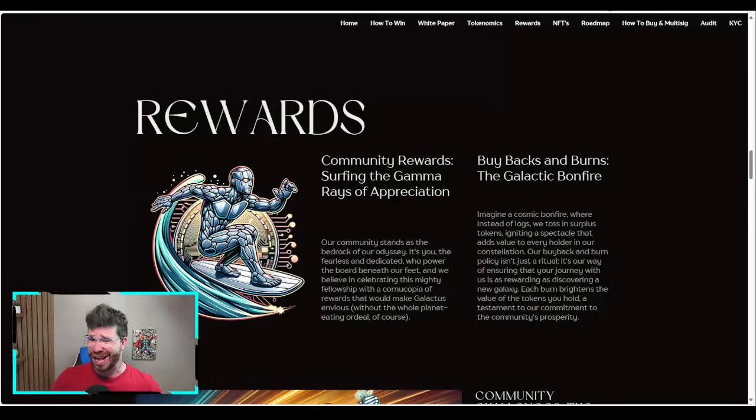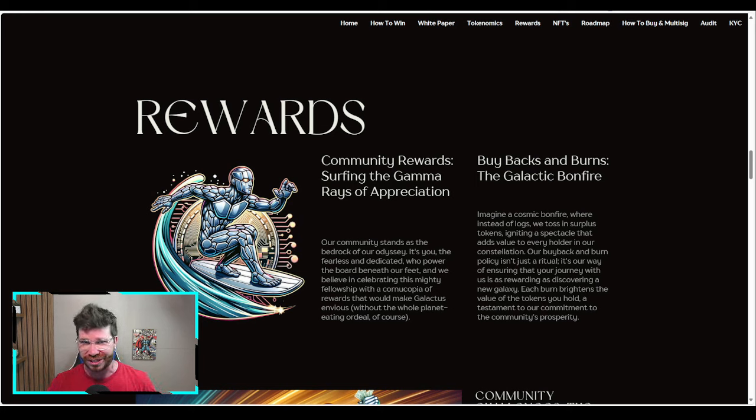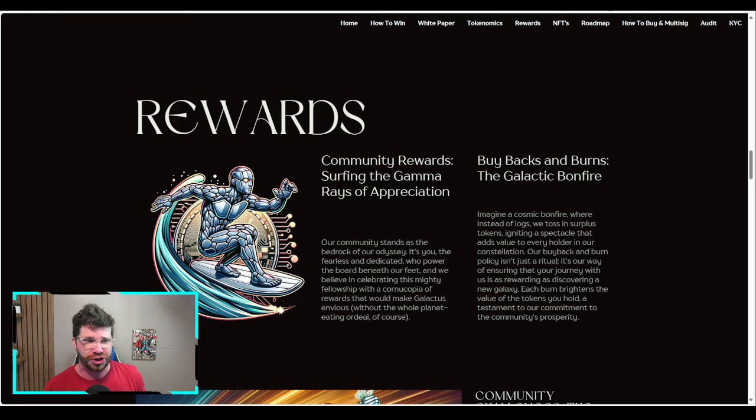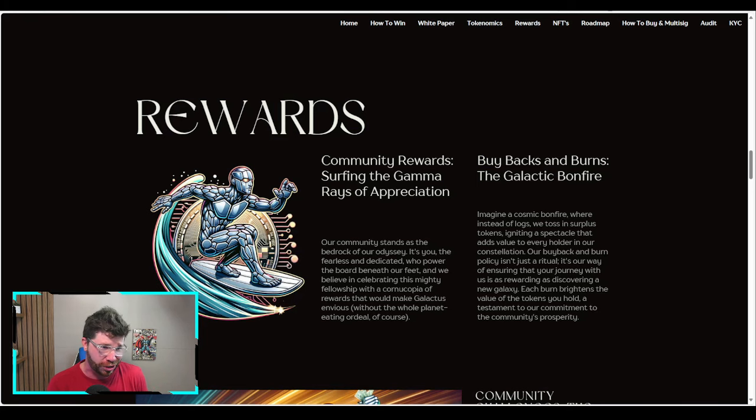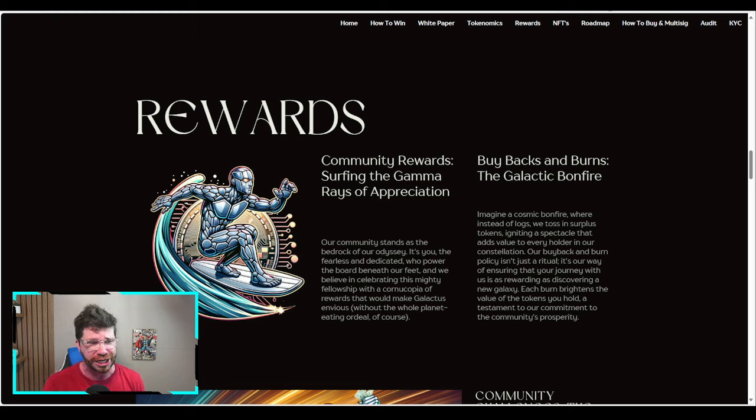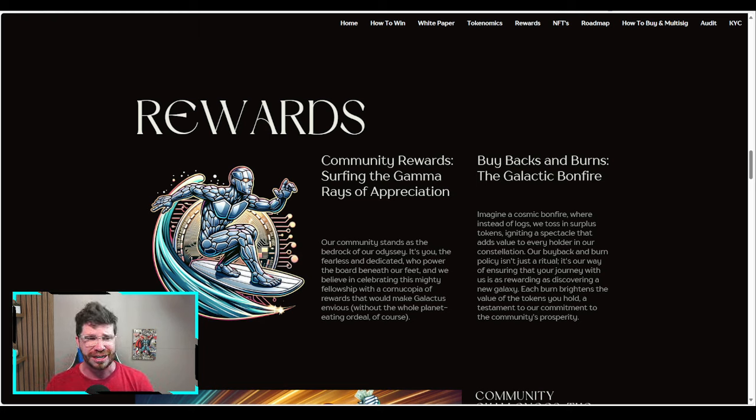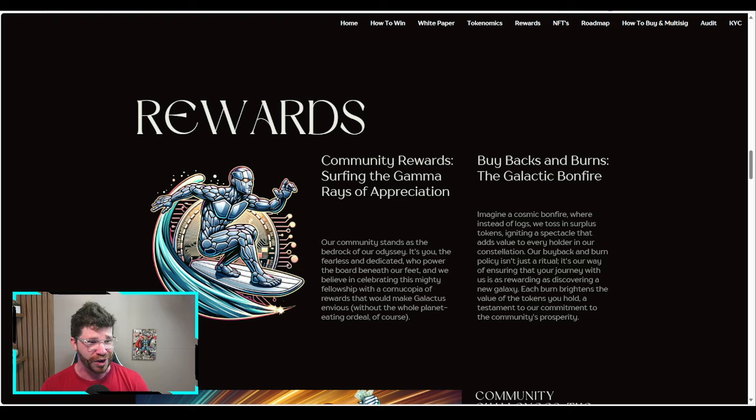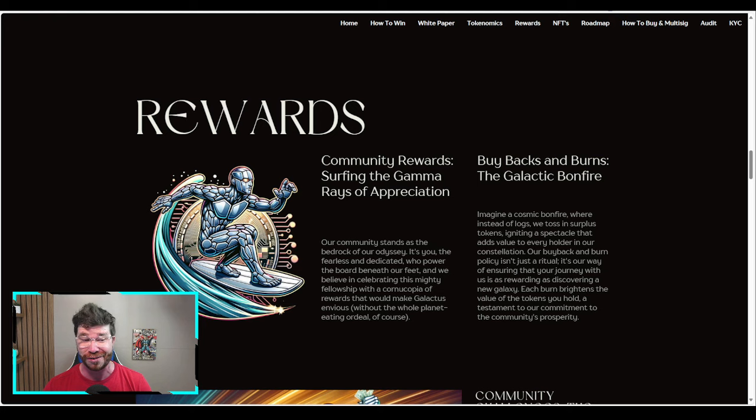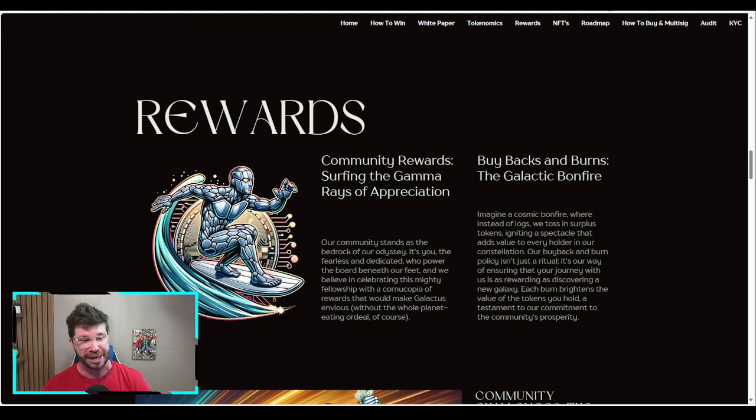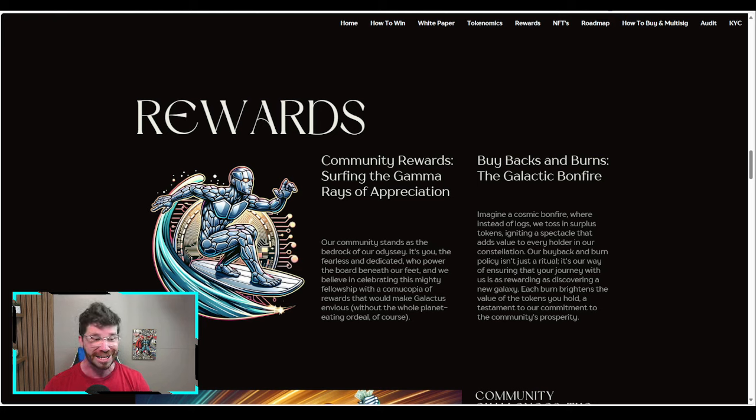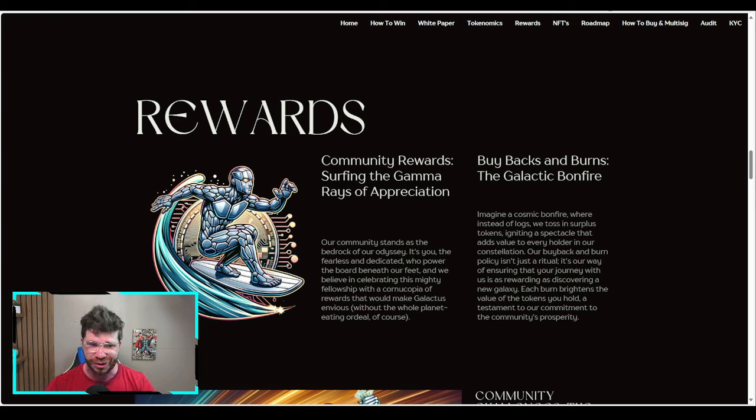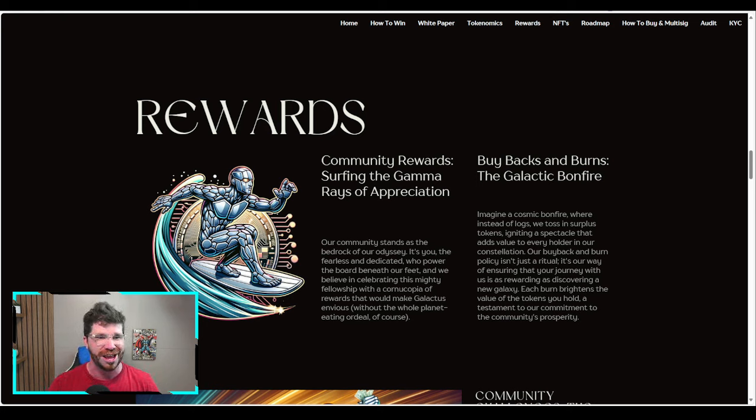The rewards take up a massive amount of the token allocation. Community rewards: surfing the gamma rays of appreciation. Their community stands as the bedrock of their odyssey. It's you, fearless and dedicated, who powered the board beneath our feet. We believe in celebrating this mighty fellowship with a massive amount of rewards that would make Galactus envious.